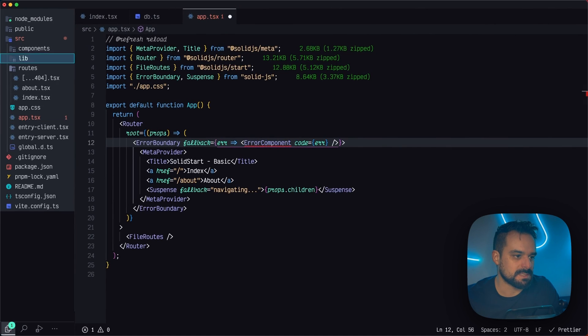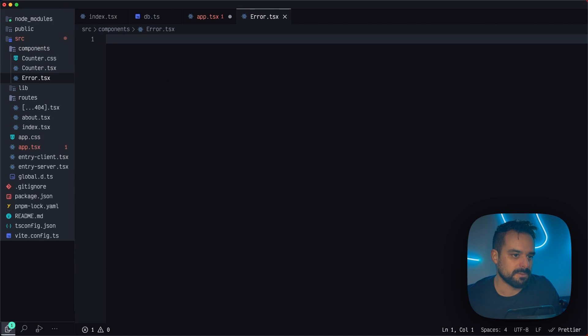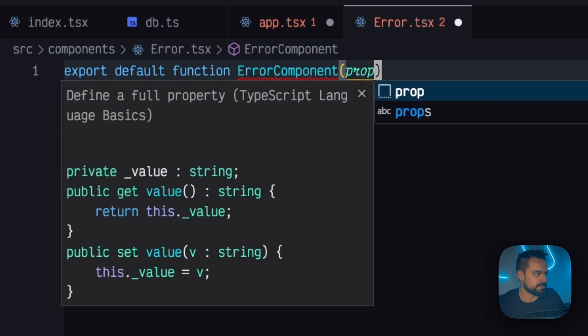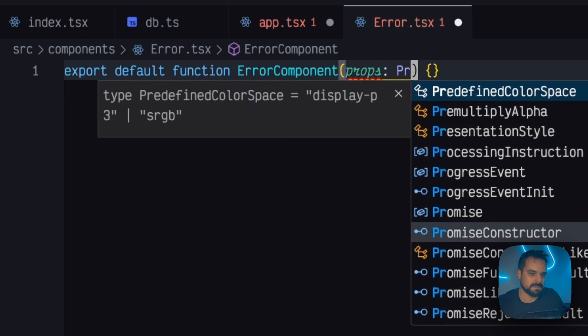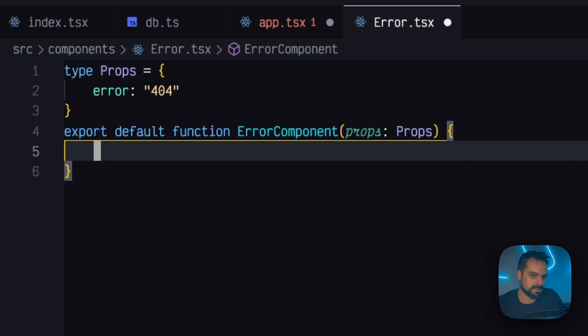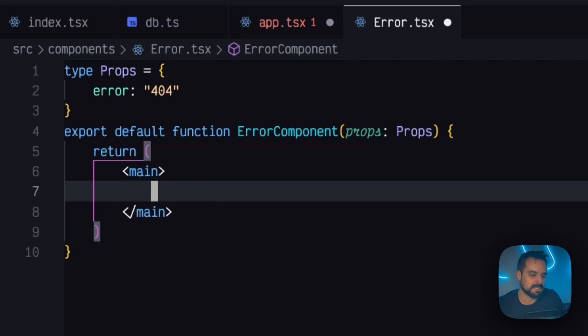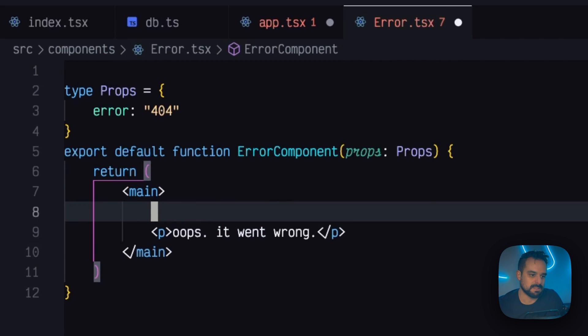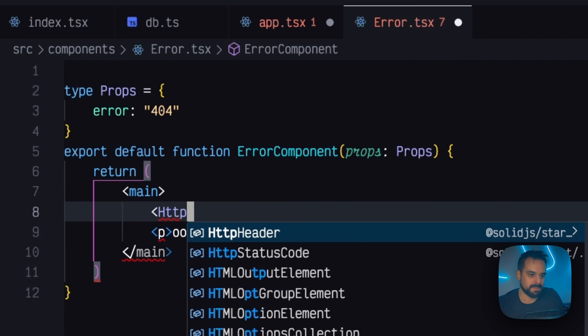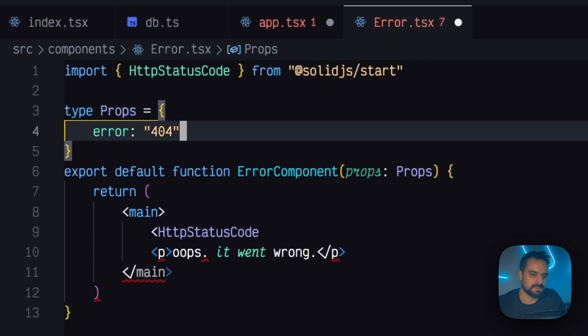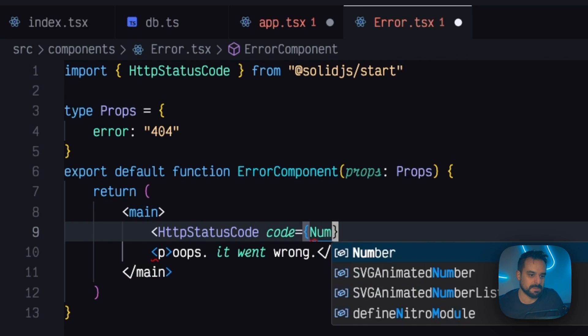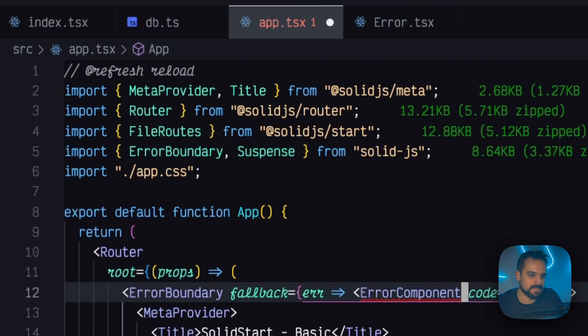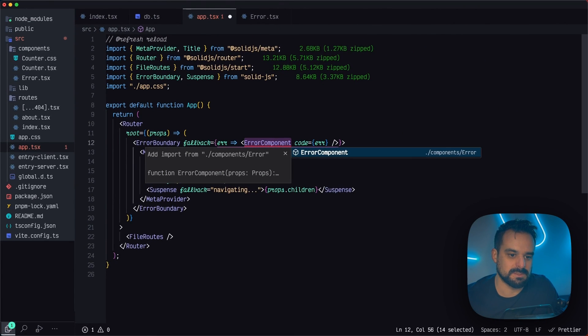So now inside components, let's create a new error. So now I'm creating this new error and this new error, I receive my props and the props in this case are going to be an error. And right here, I'm just going to pick 404 as a string. And so I'm going to render whatever is inside. And then it went wrong. And then SolidStart has this component called HTTP status code that's coming from SolidStart. And what I'm going to do is I'm going to pass as a number my props code. That's it. So now back into here, I have my error component. I just need to import it.